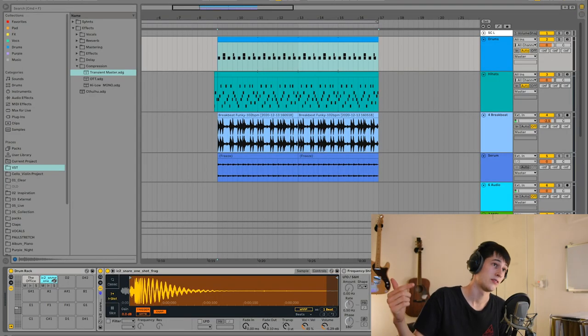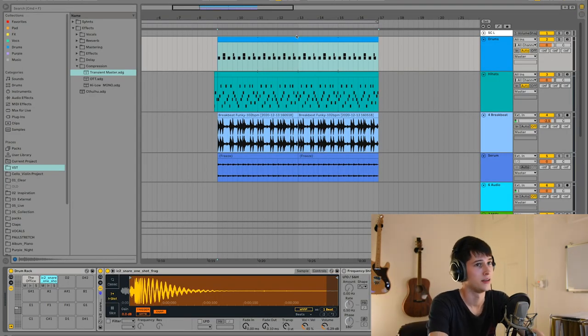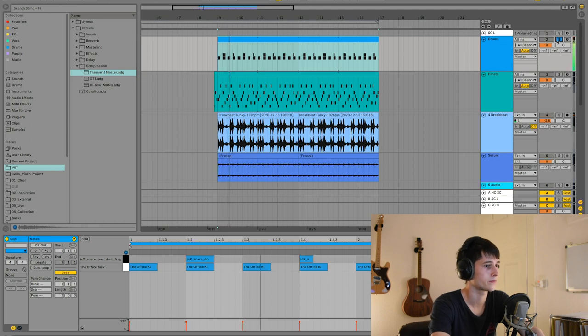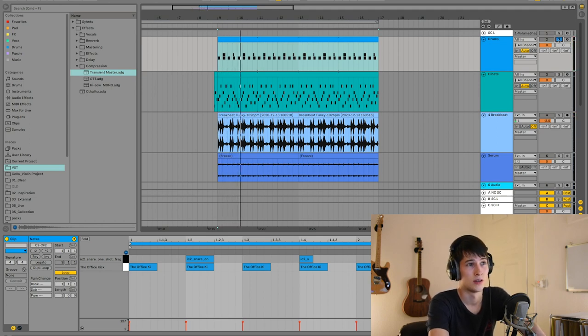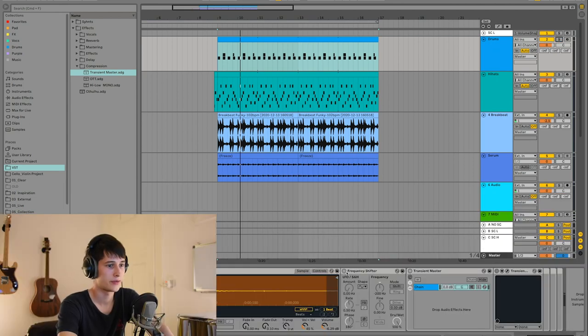This is a really simple kick and snare. The loop sounds like this, really straightforward. And we'll edit the snare a bit - I put a frequency shifter on it and a transient master.